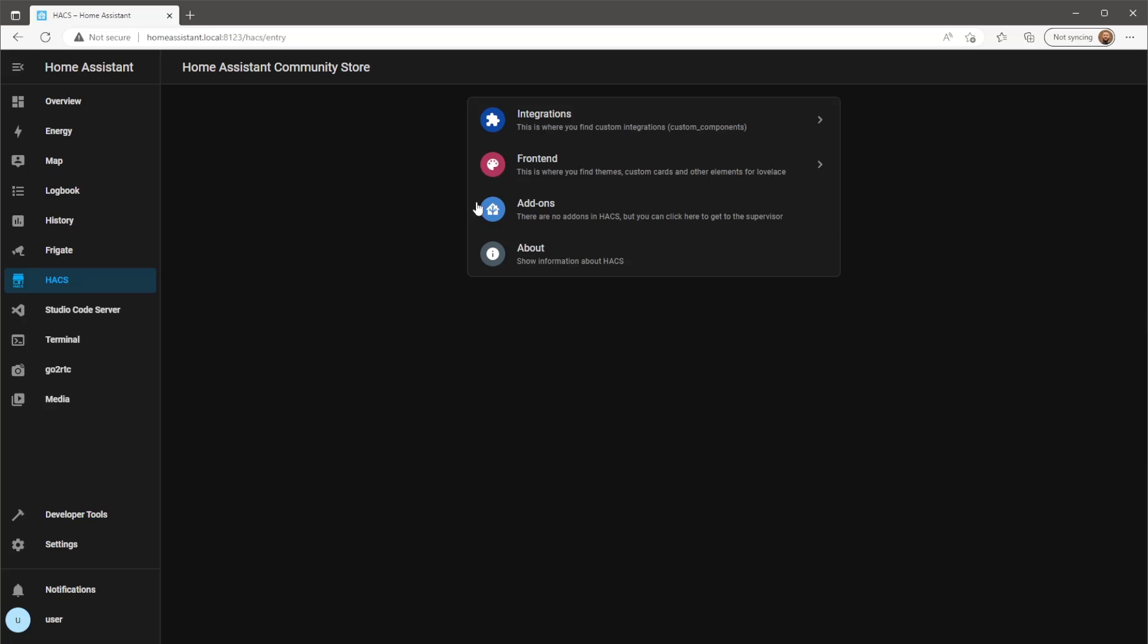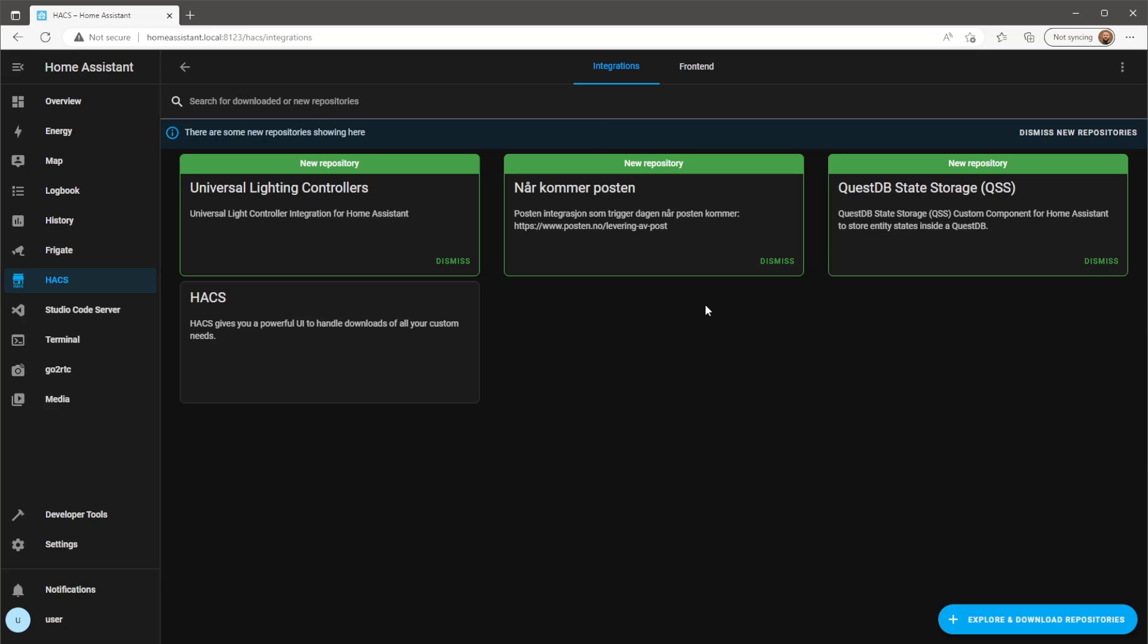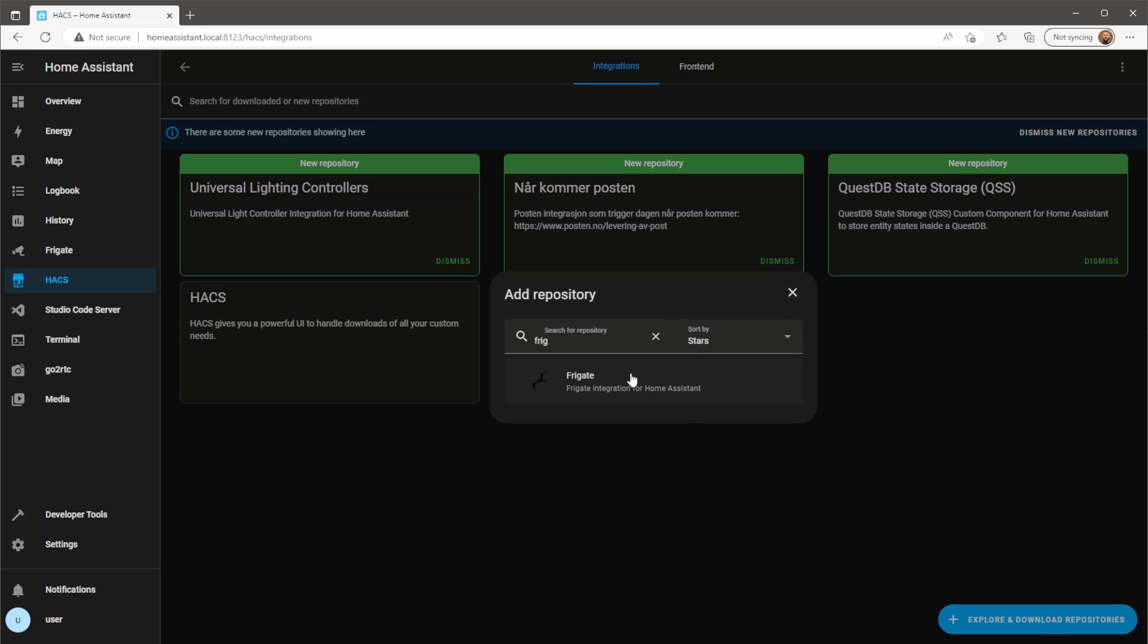To be able to use Frigate cameras and sensors, you'll need the Frigate custom integration found in HACS.